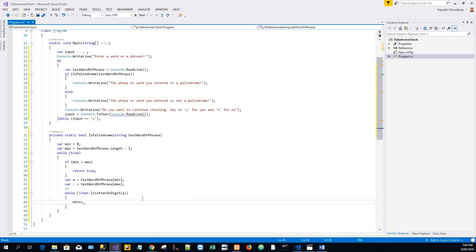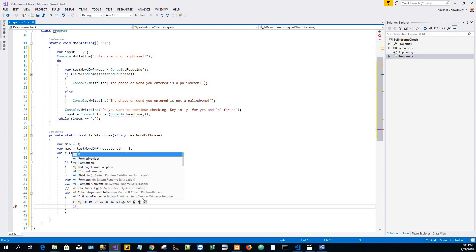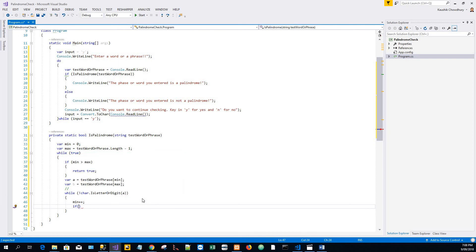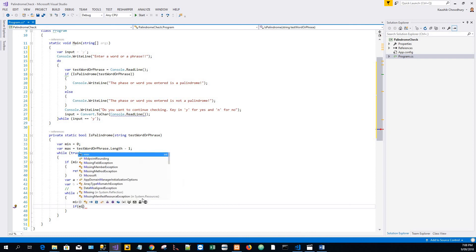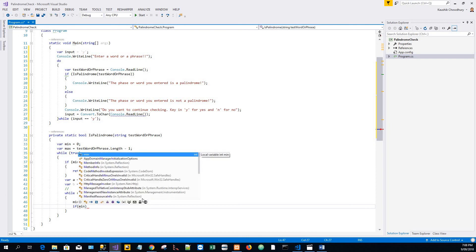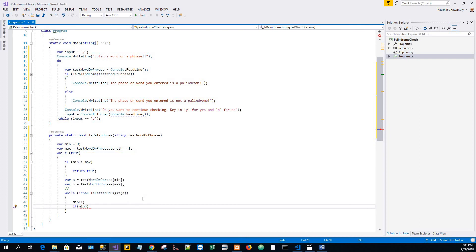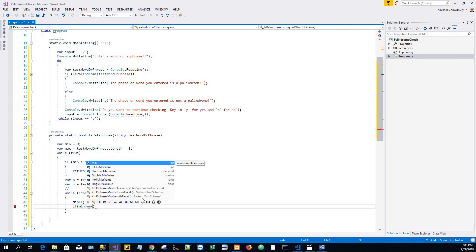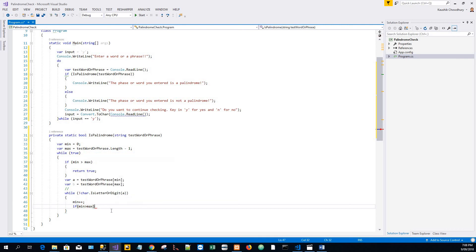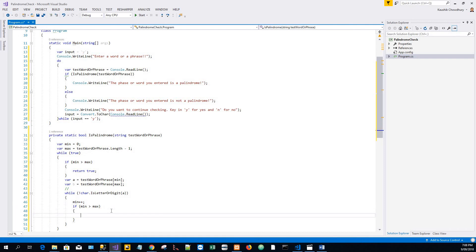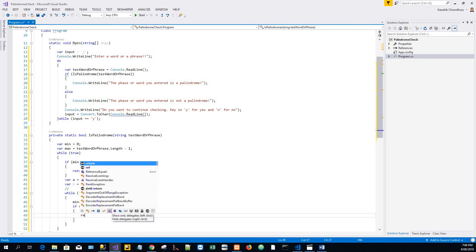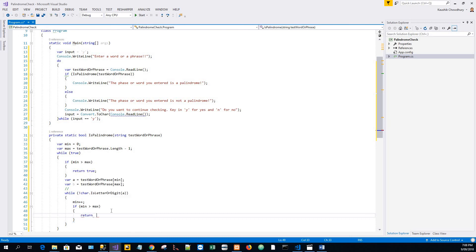And if min greater than max, return true, return true, return true.